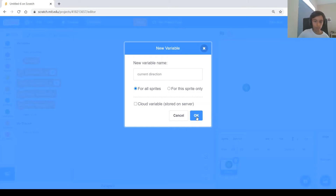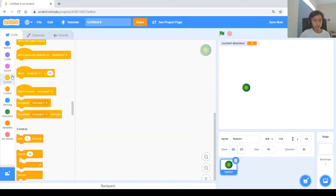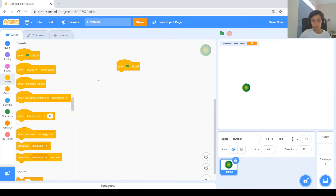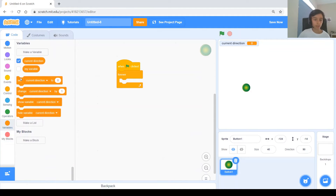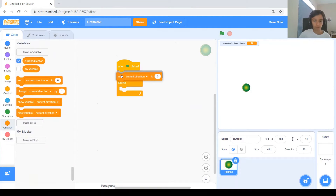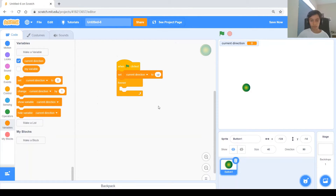Now we can start coding. When the green flag is clicked, we need a forever loop. But before that forever we need to set 'current direction' to a starting value — let's say 'up,' though it can be up, down, right, or left. I'll go with up for the start. We'll need to make four ifs, one for each direction: up, down, left, and right.